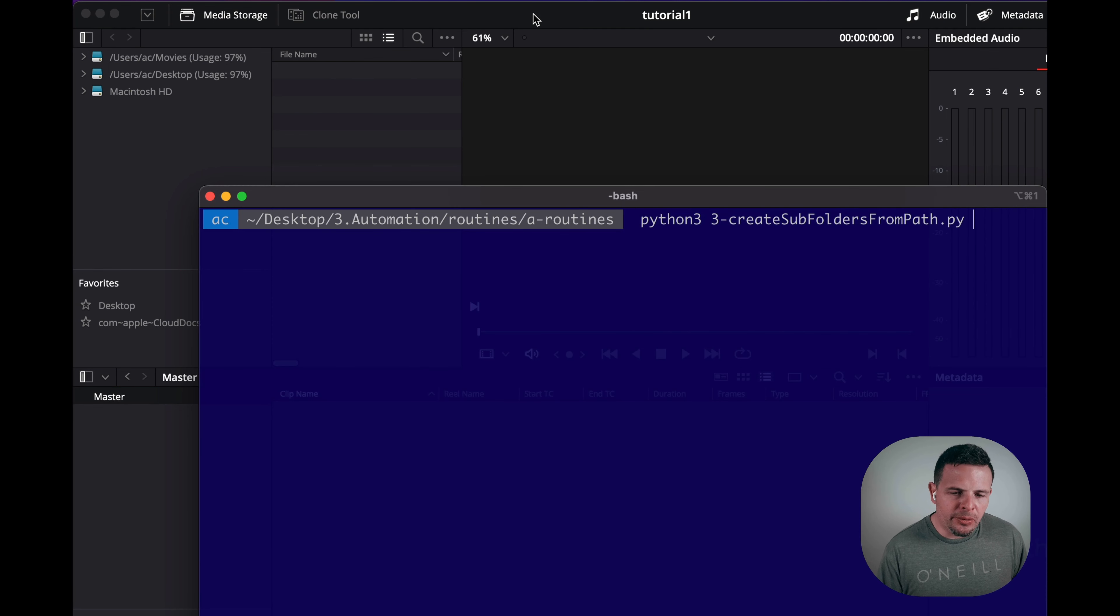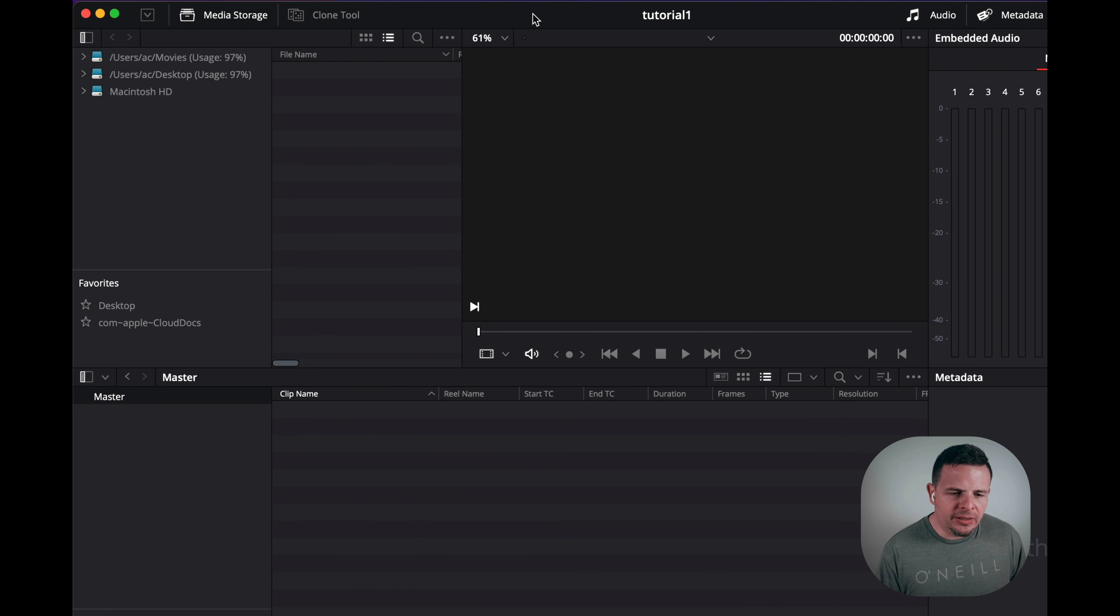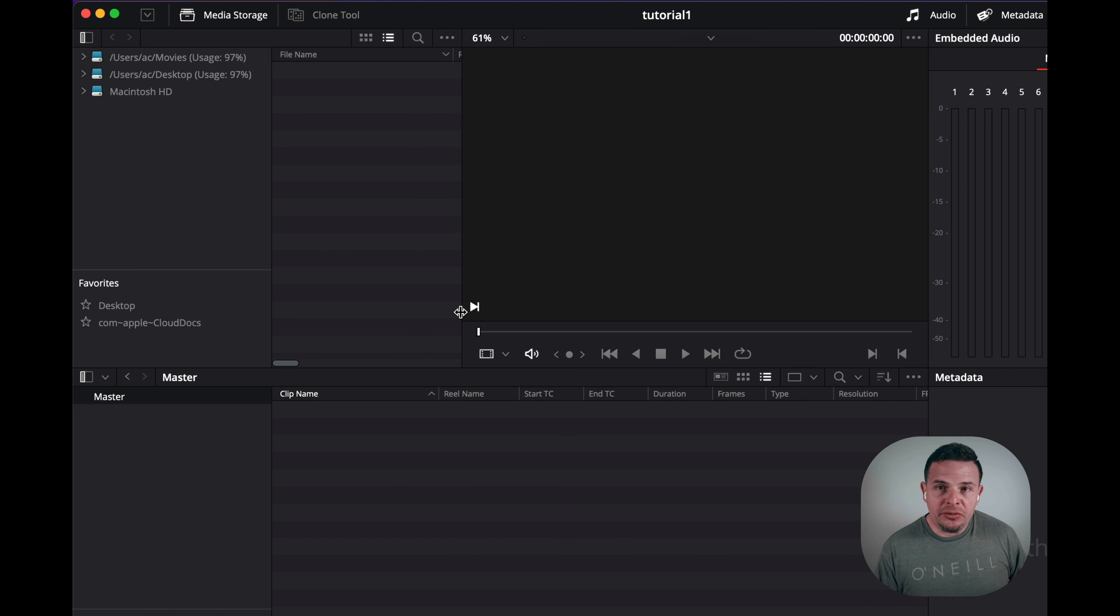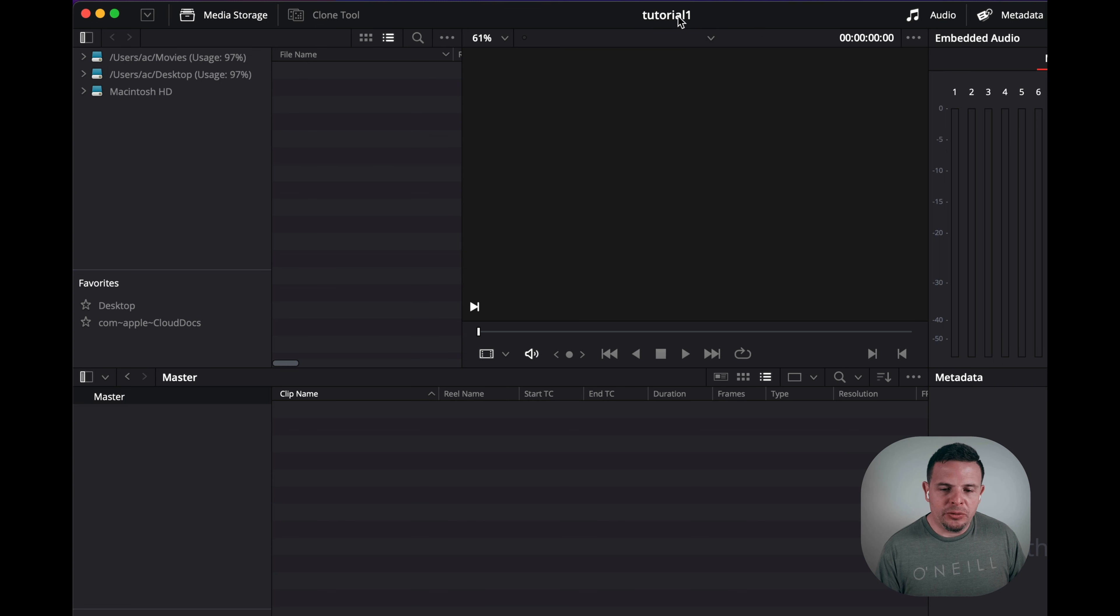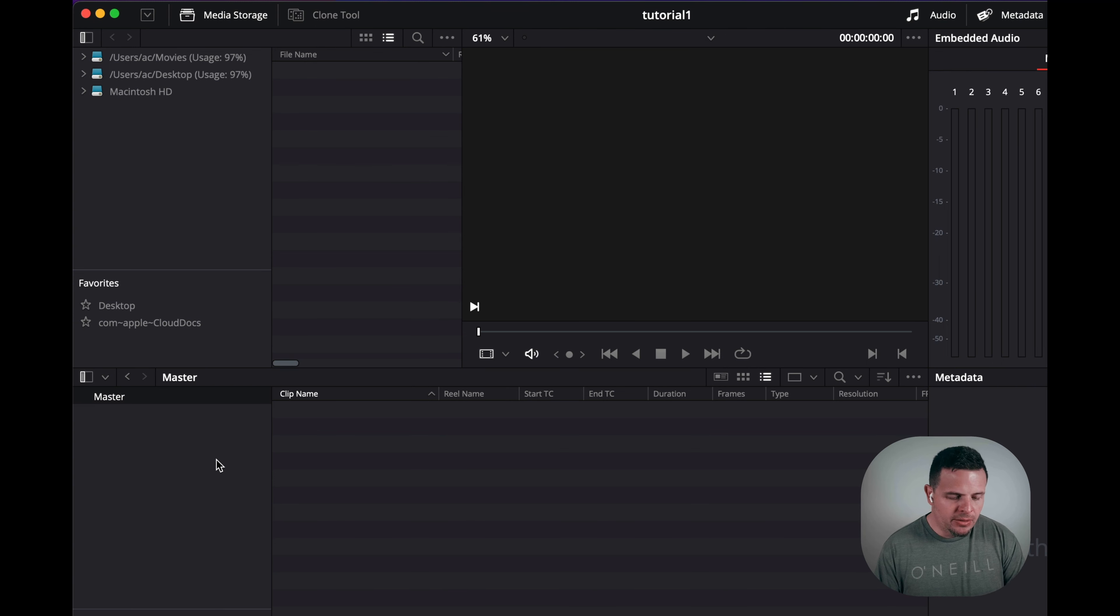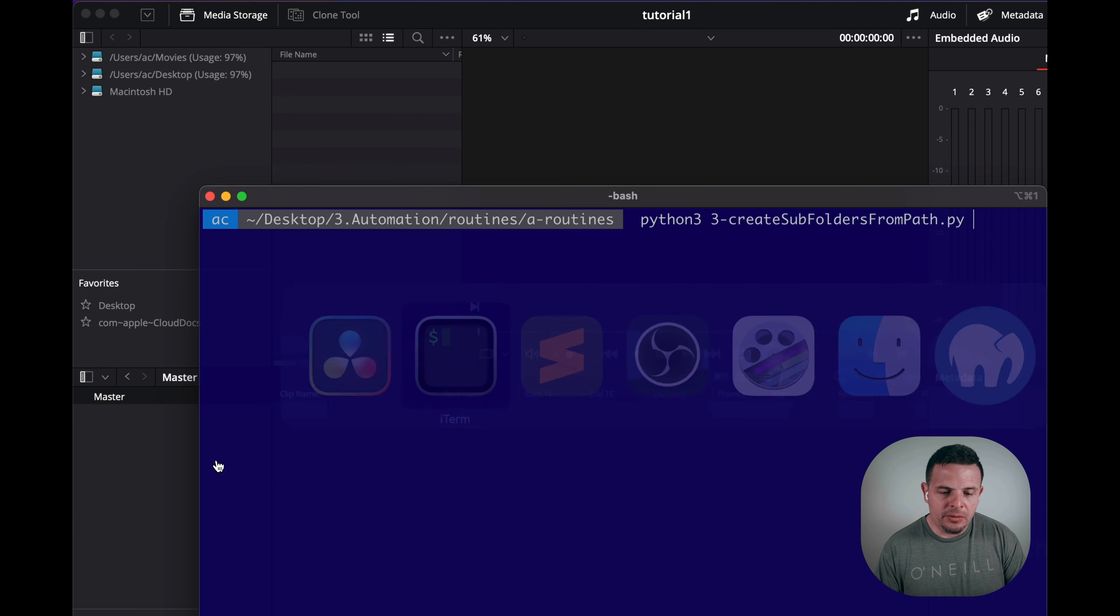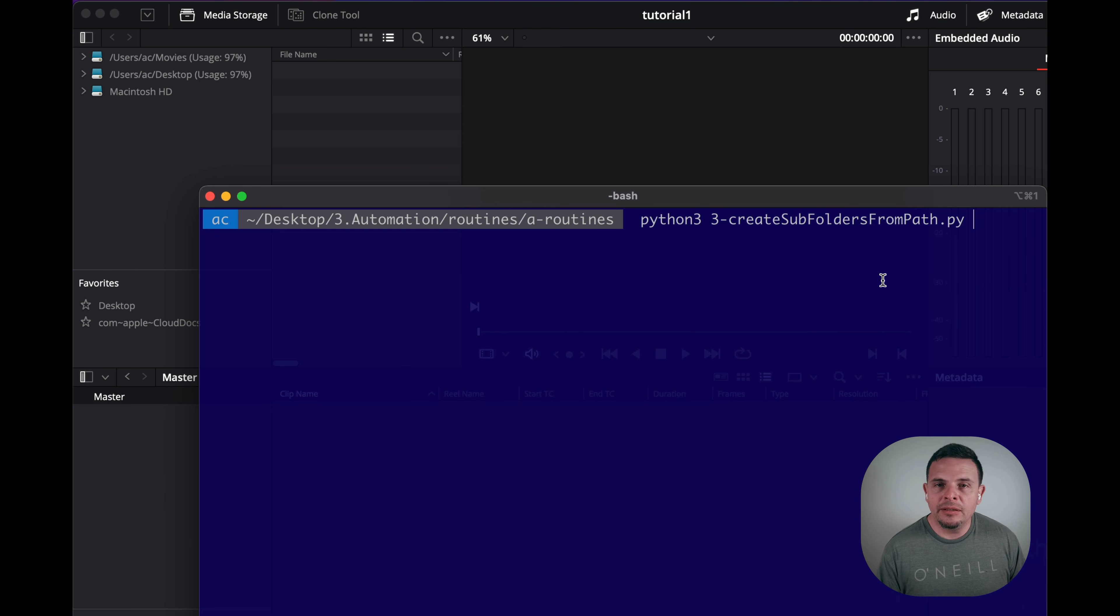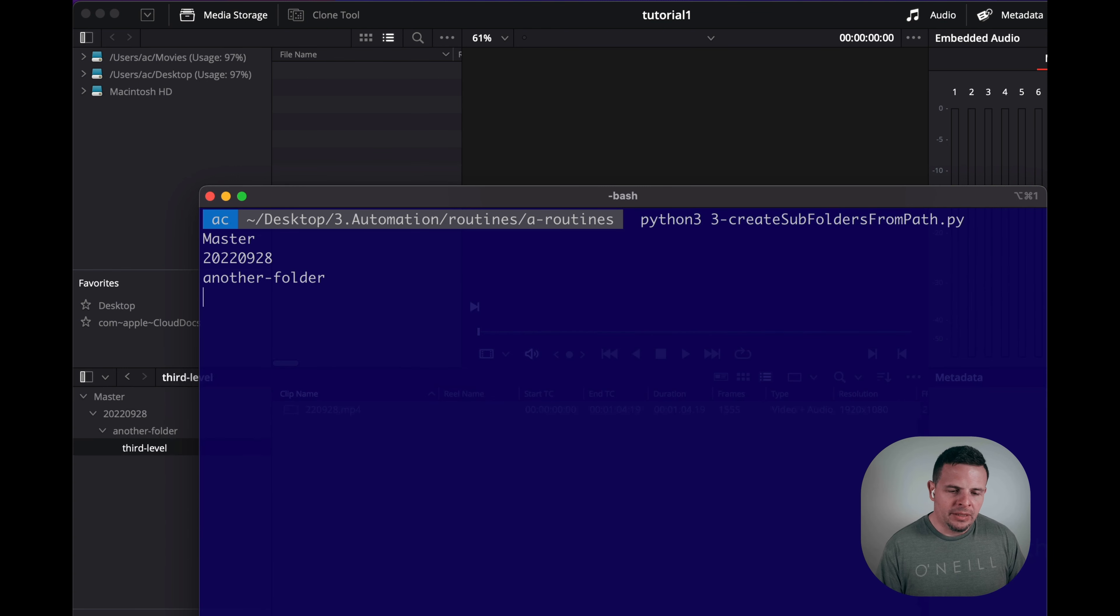All right, so first let's take a look at what I have in DaVinci Resolve. I have DaVinci Resolve open and I have a tutorial one project with nothing in the master media pool. So I'm going to go to my terminal. I'm going to call Python 3 and then the name of the file that calls the script. So let's take a look.